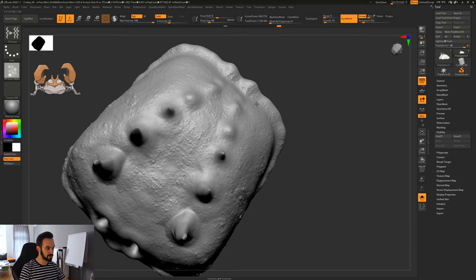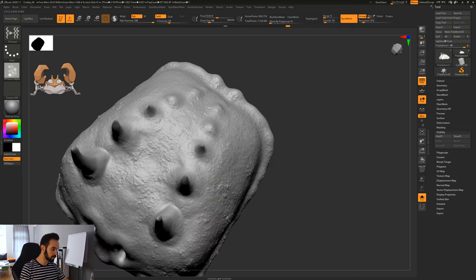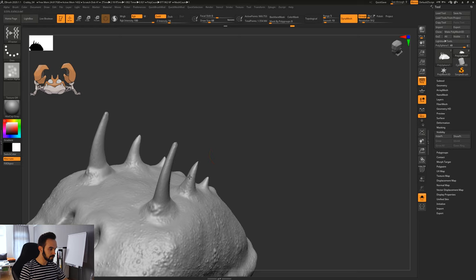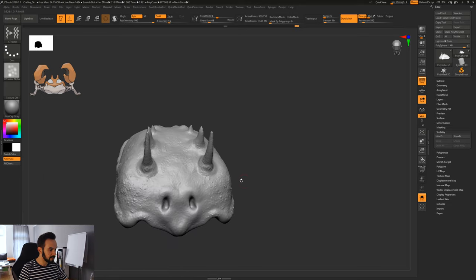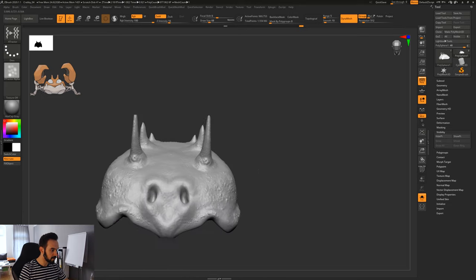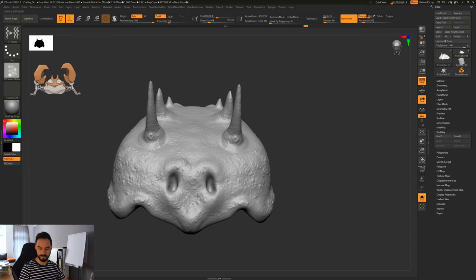Normally I would turn off symmetry for this center area, but for this tutorial we just want to be quick. For the center we turn off symmetry. All right.